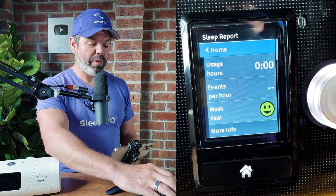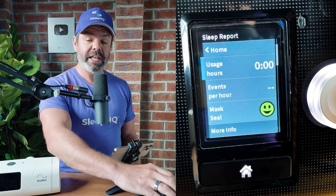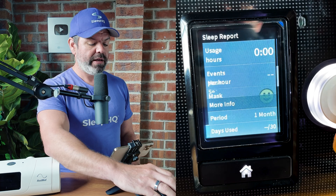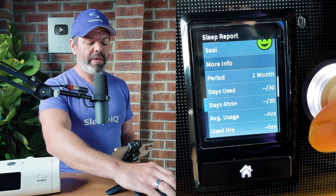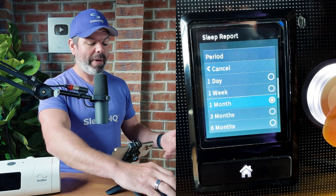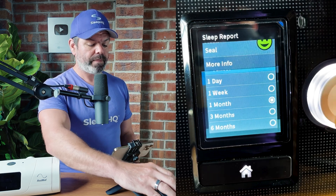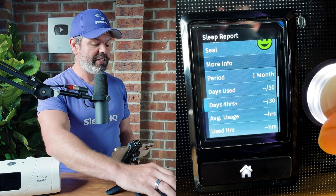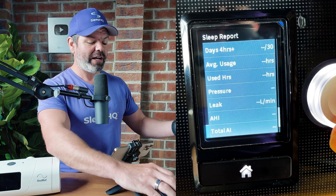Now let's check out the sleep report. Look — lots more information! We've got usage hours, events per hour (that wasn't there before), our mask info, and we can keep scrolling down. We can change the time frame from one week, one day, one month, three months, six months — whatever we like. We've got days used, days four hours plus, average usage, pressure, leak, AHI, total apnea index, central apnea index. I'm not going to go through what they all mean today — I've done plenty of videos on this — I just want to show you how to get in there and access 80% more data.